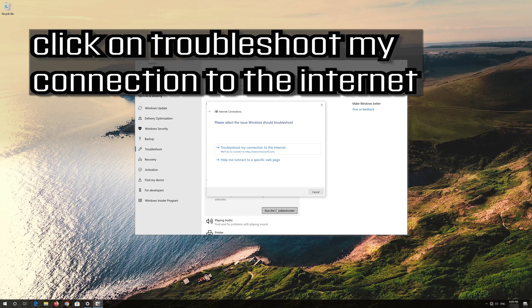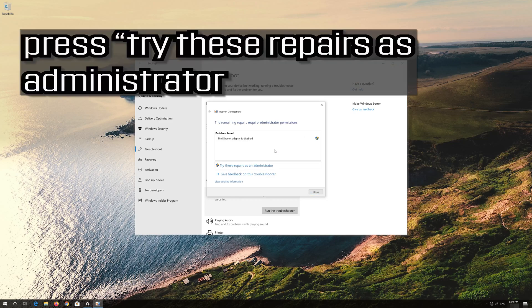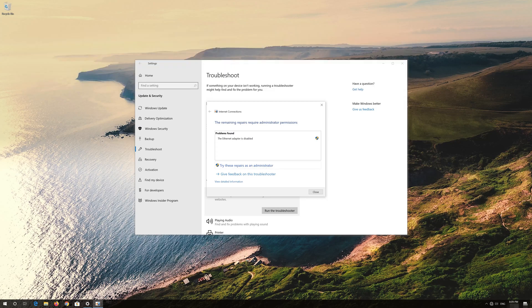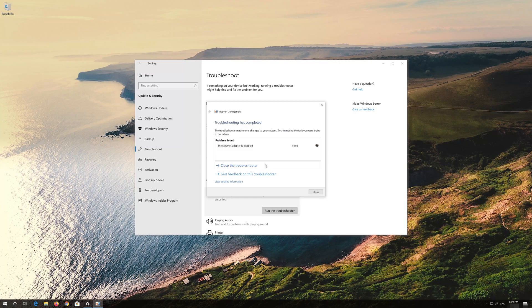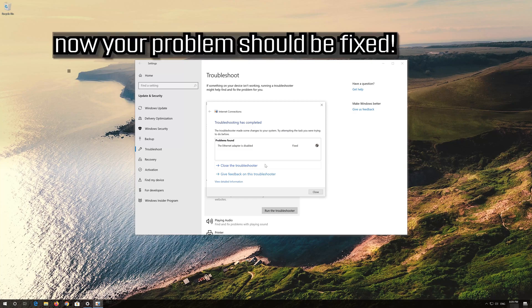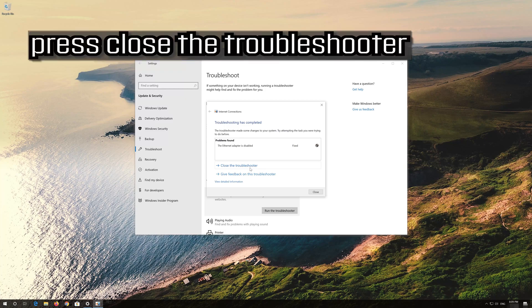Click on 'Troubleshoot my connection to the internet.' Press 'Try these repairs as administrator.' Wait for your connection to be repaired. Now your problem should be fixed. Press Close the Troubleshooter.